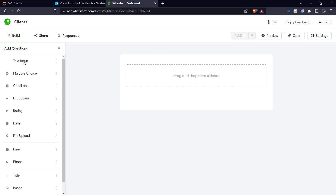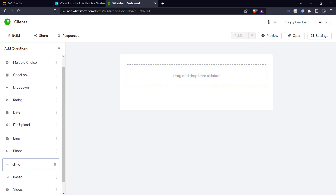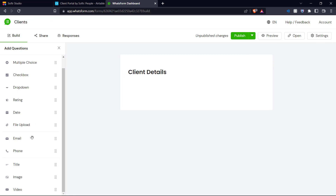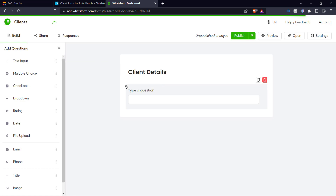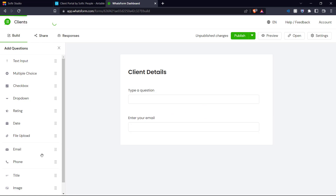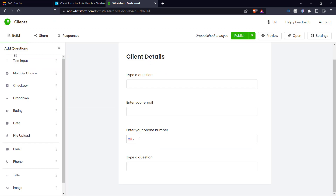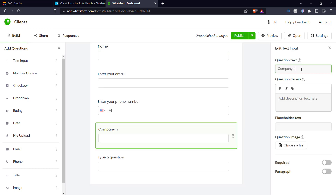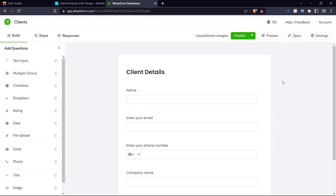We can add name, email, phone number, company, and company website to our Whatsform questions. You have these questions on the side which you can directly drag and place onto your form. Let's scroll down to title, add that, and call it 'Client Details.' We start with name, then email, phone number, and for company name and company website we can make them text inputs. Now let's edit these.